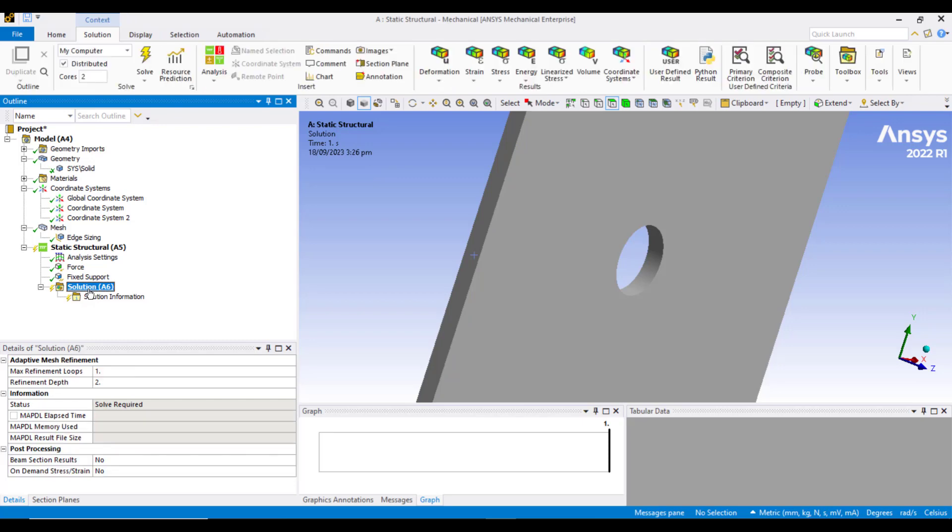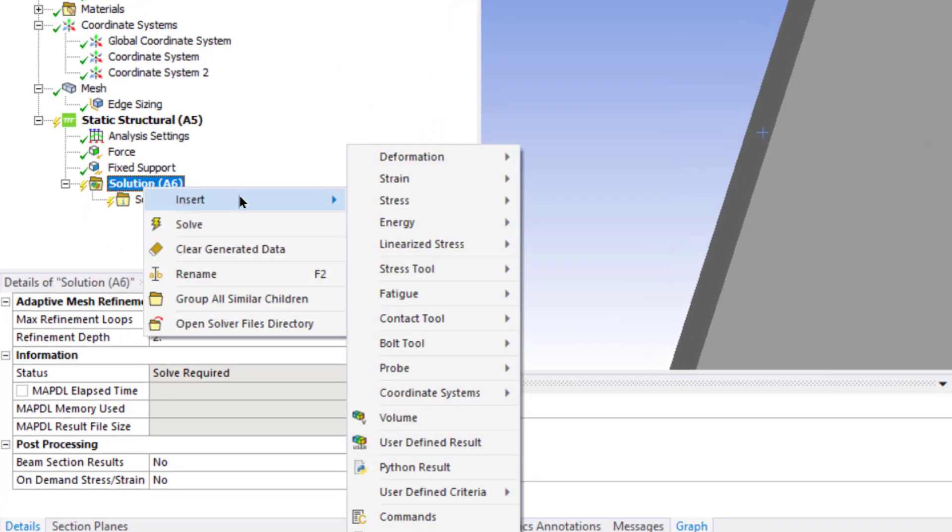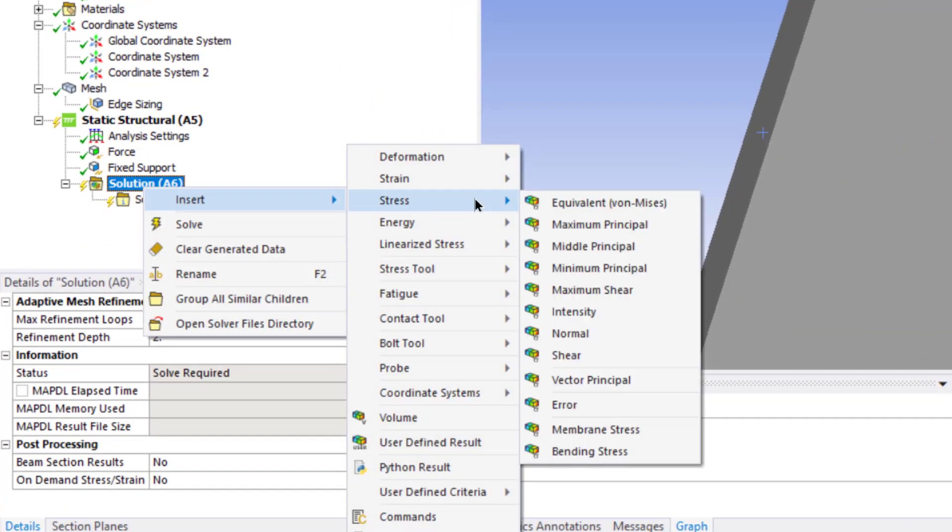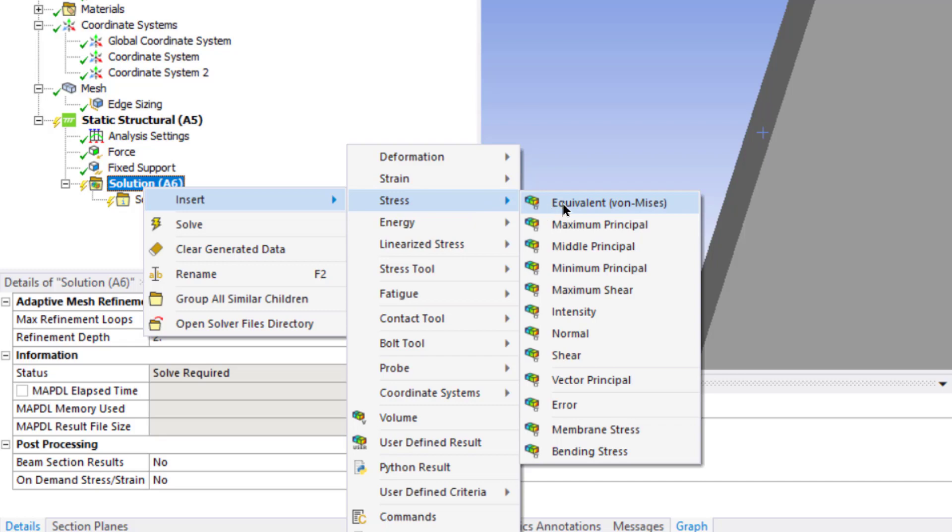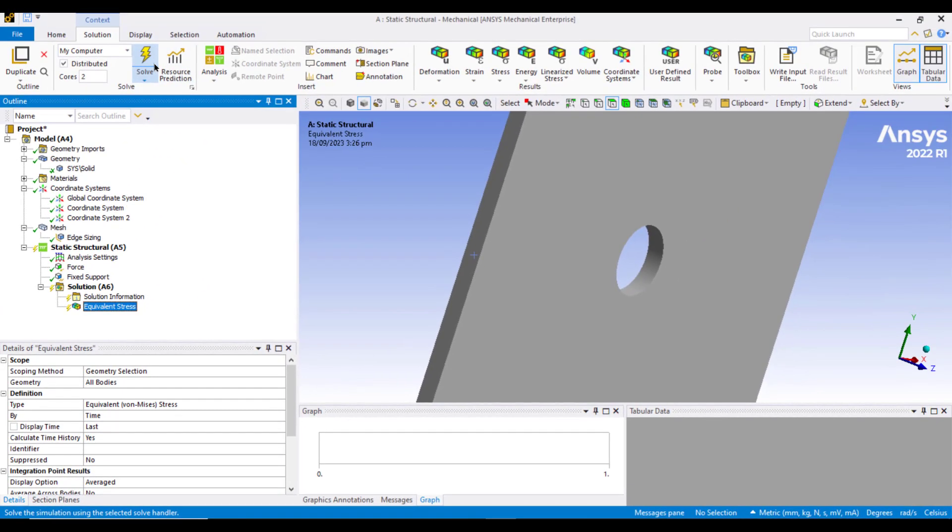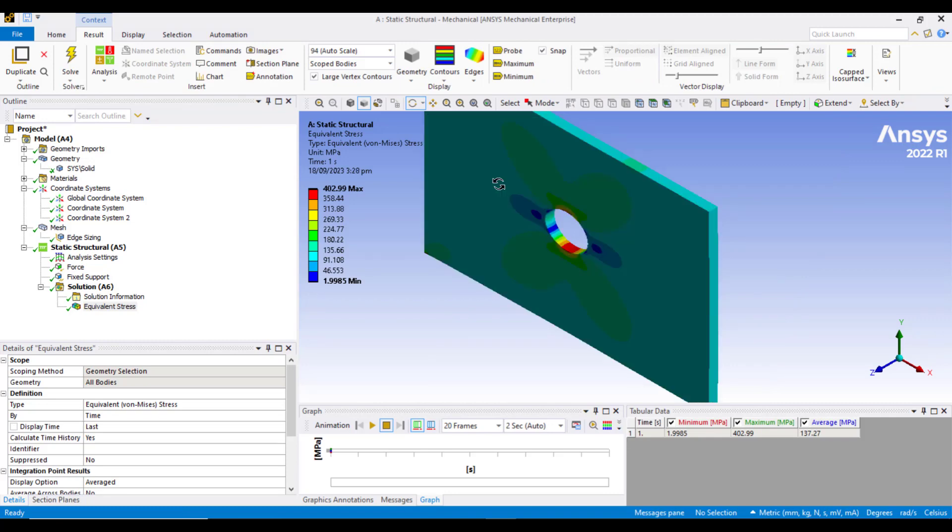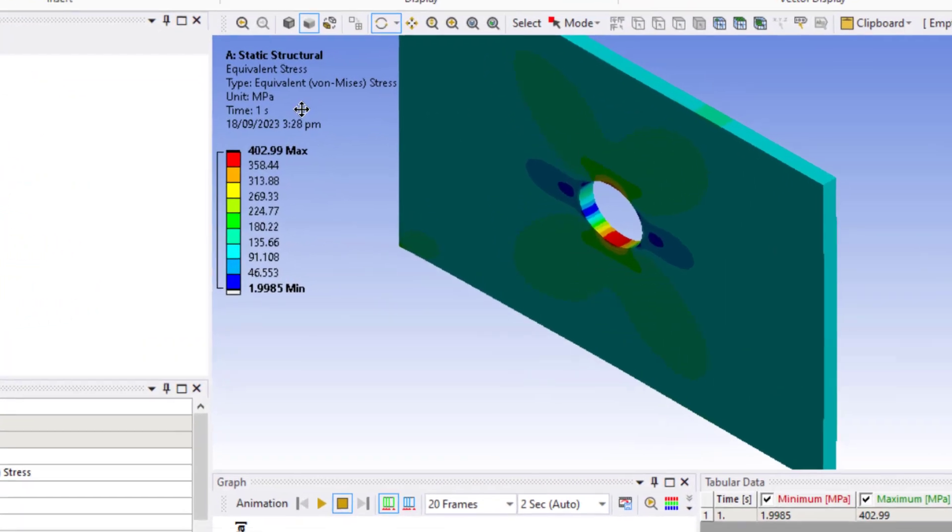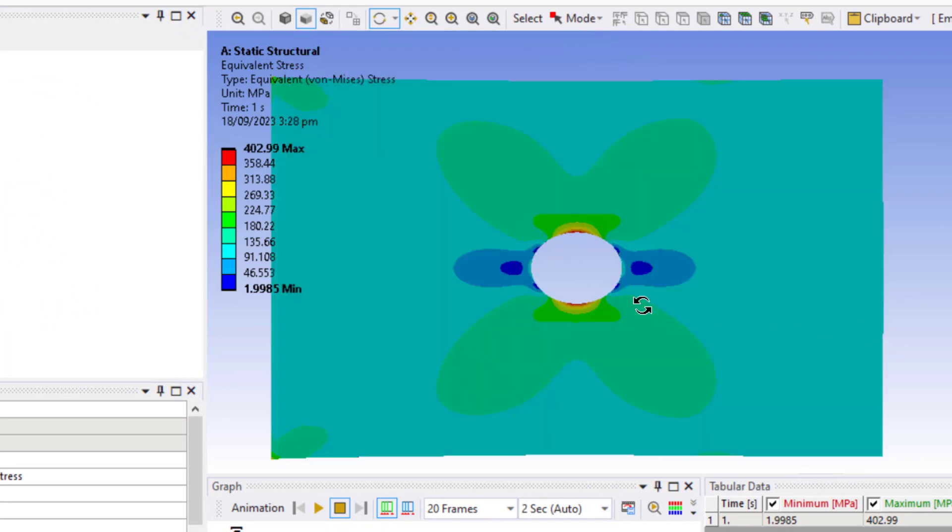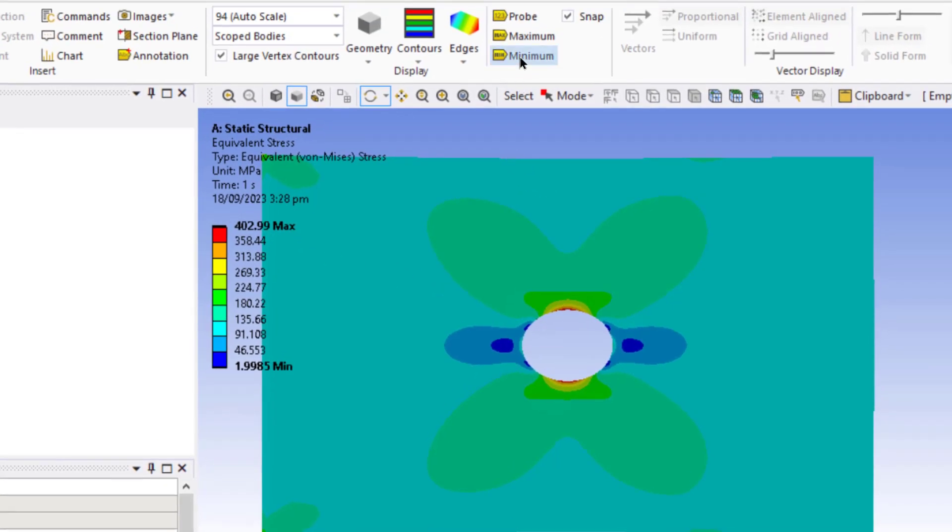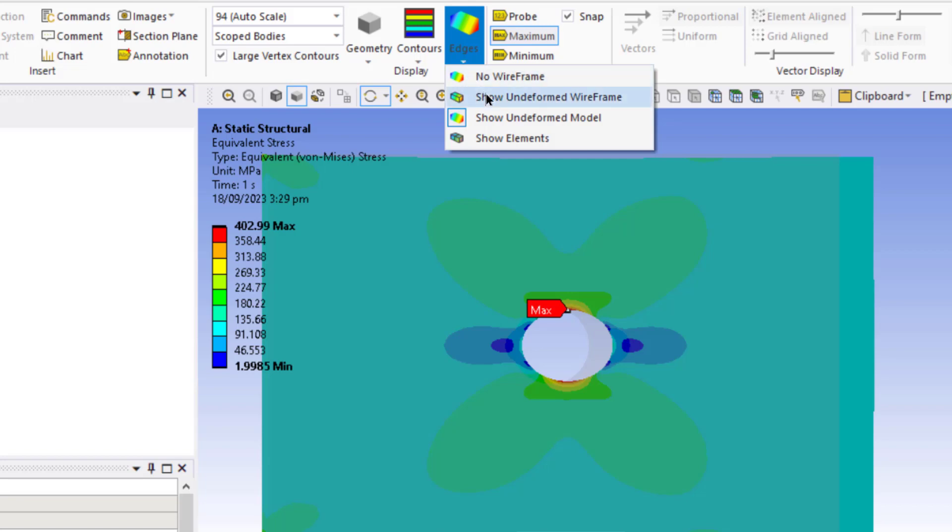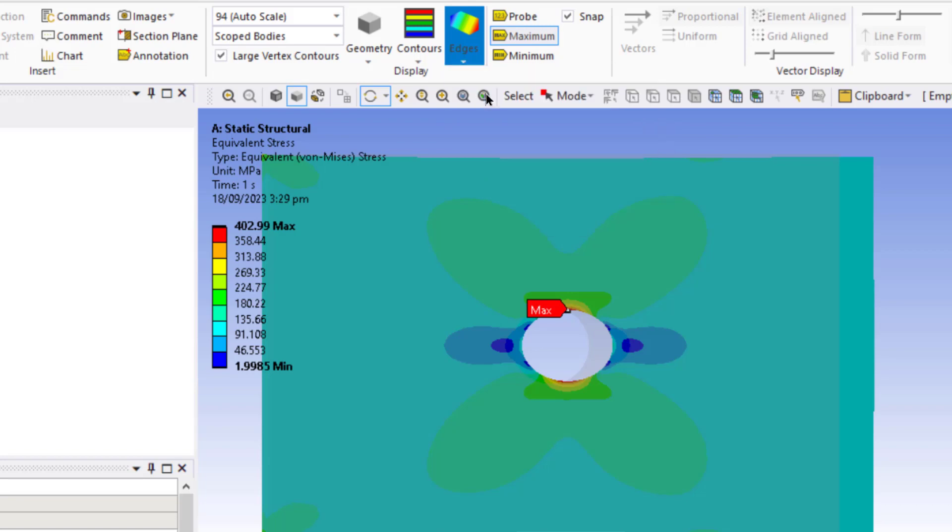Now click on the solution tab. Right click and insert stress equivalent von Mises stress. And then click on the solve button. After the solution is complete, now we can analyze our results. Now we can easily see the equivalent von Mises stress. As it was expected, the stress is concentrated at these two positions, and the maximum value of stress is 403 MPa. We can probe this value by pressing this maximum button. We can view the undeformed shape of this plate by clicking on this edges button and then show undeformed wireframe.